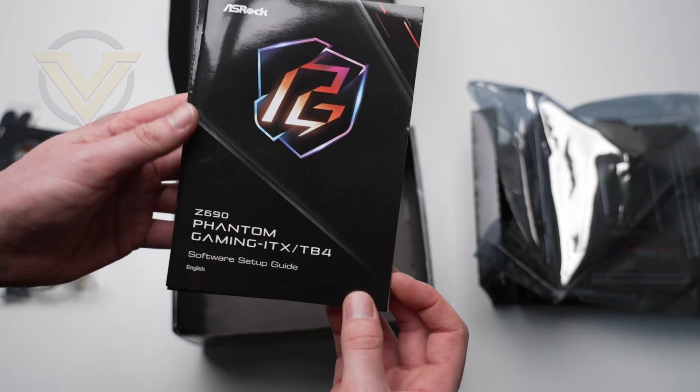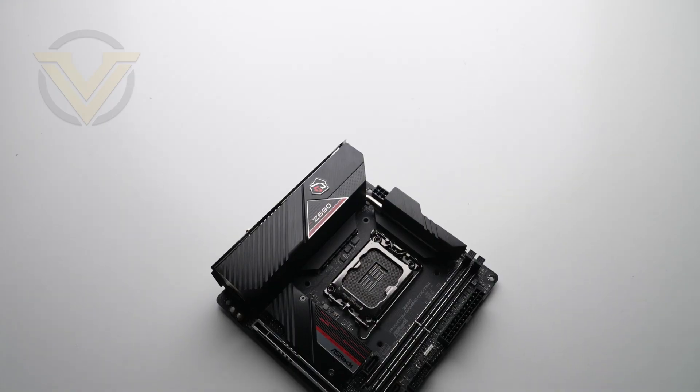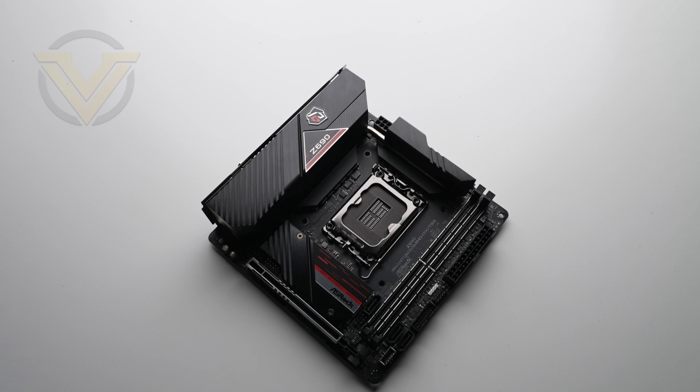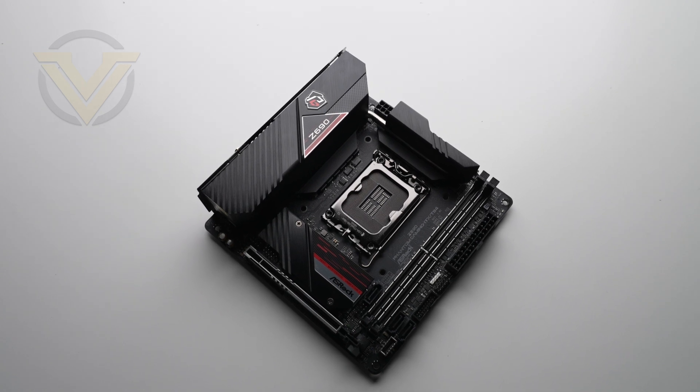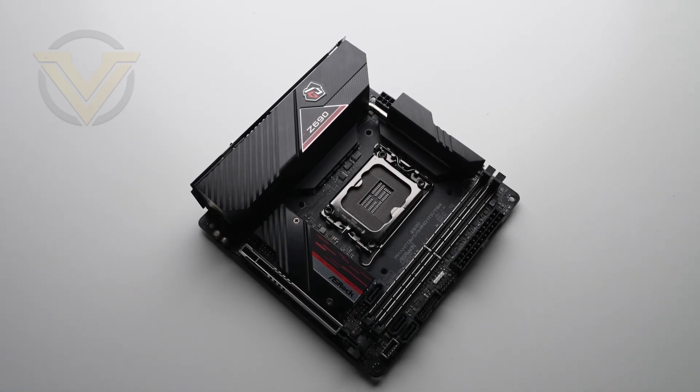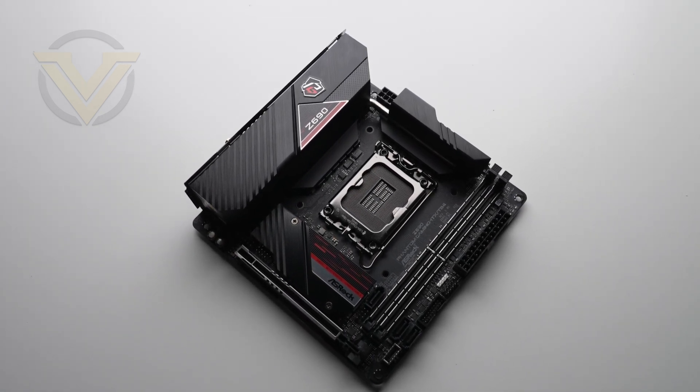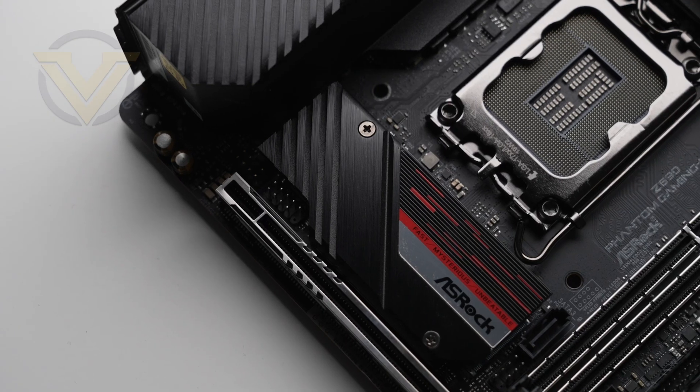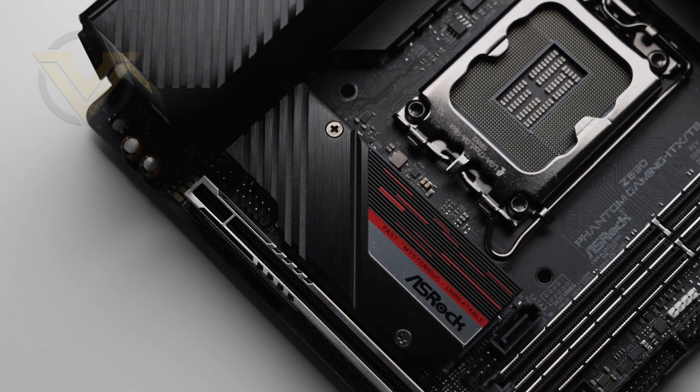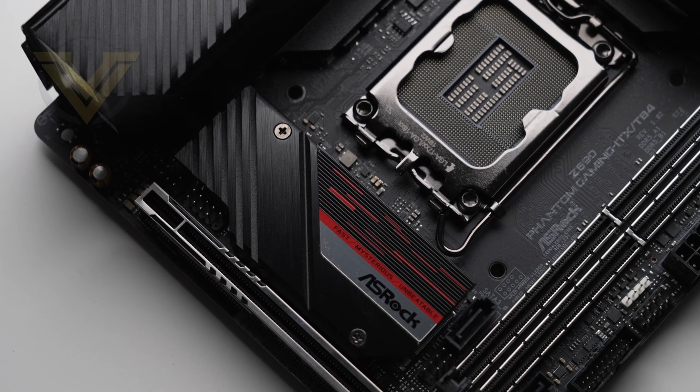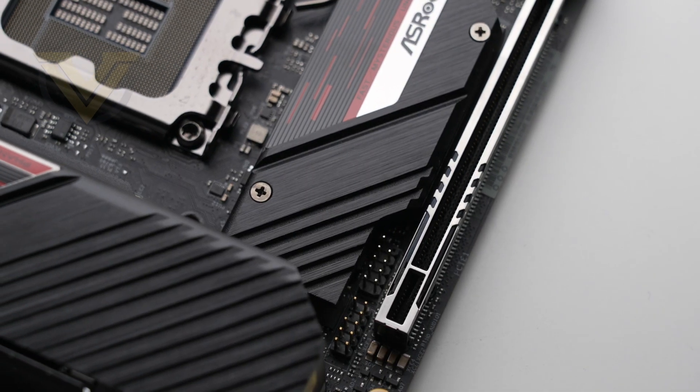Here we have the PG-ITX TB4. Being an ITX based board, ASRock has squeezed as many features into the small space on offer. We have a black PCB and the theme combines black, red, and silver, though when you attach a graphics card and CPU cooler you may not see much of the board itself.